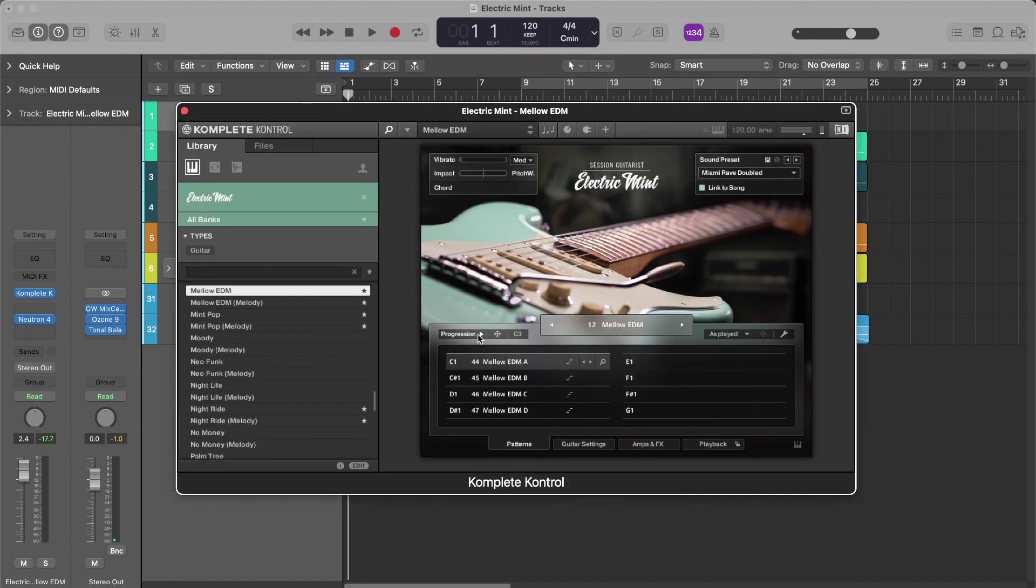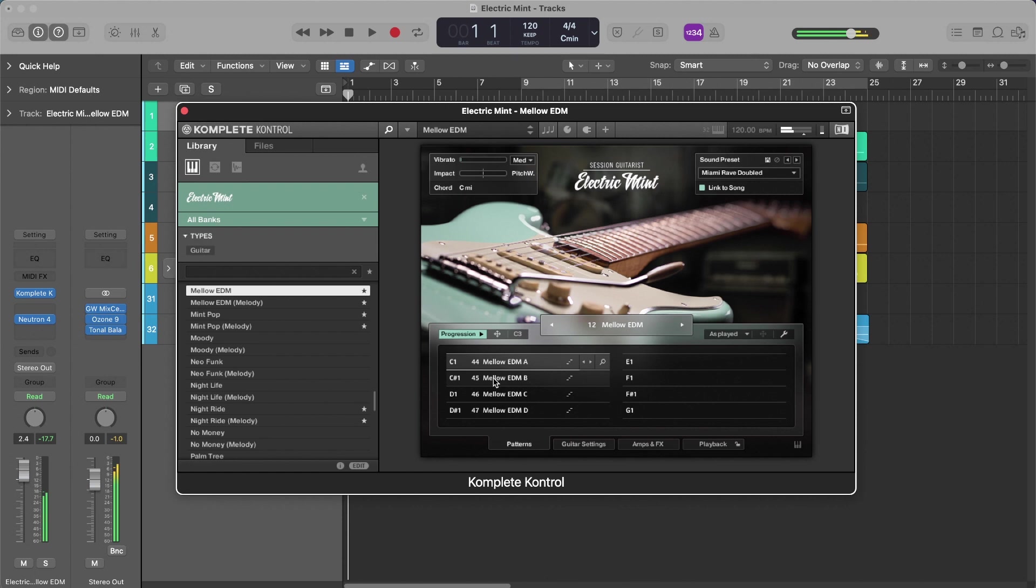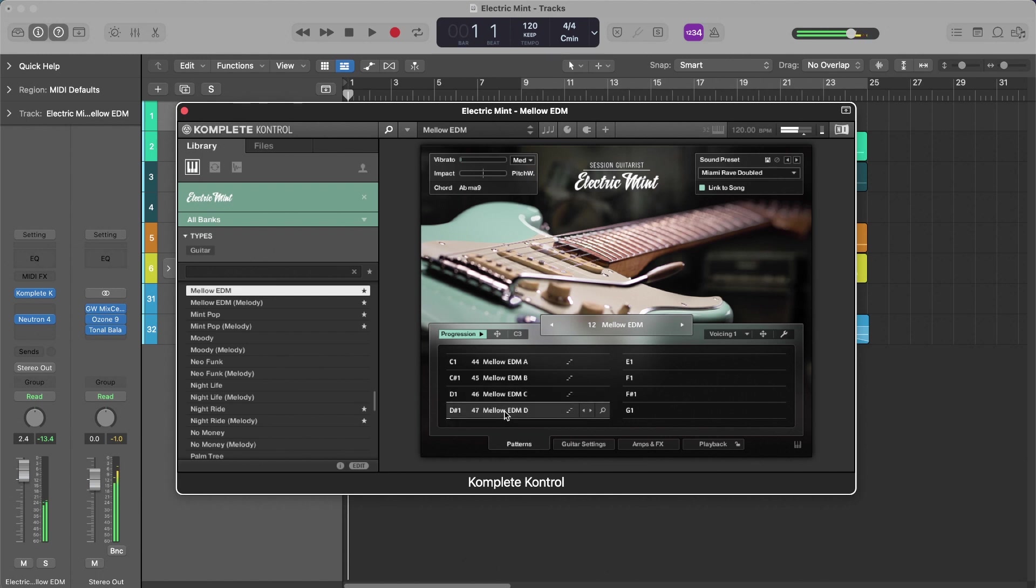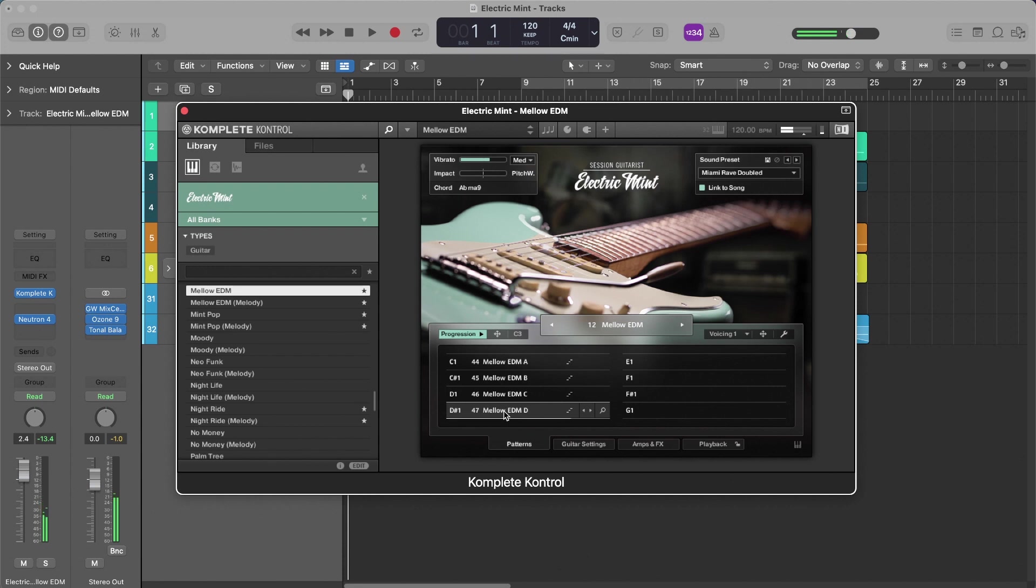Now, you can trigger and play the different chord progressions just by simply pressing this play button right here. And then you can change the pattern. Sounds so good. And then you just stop it by pressing the play button there.